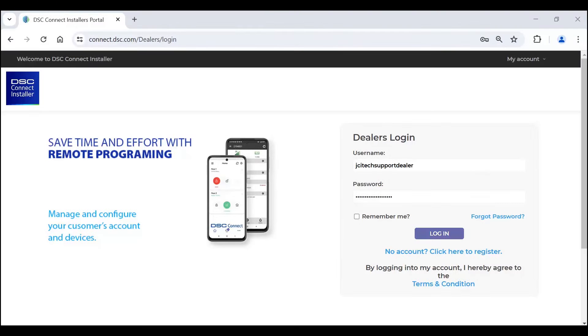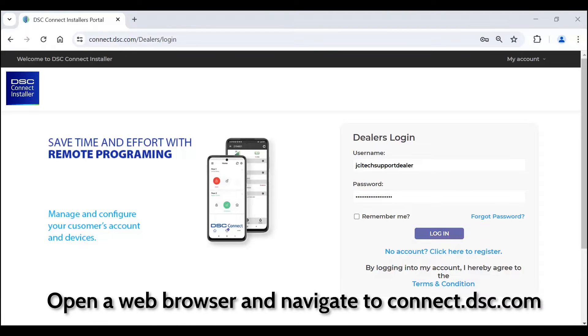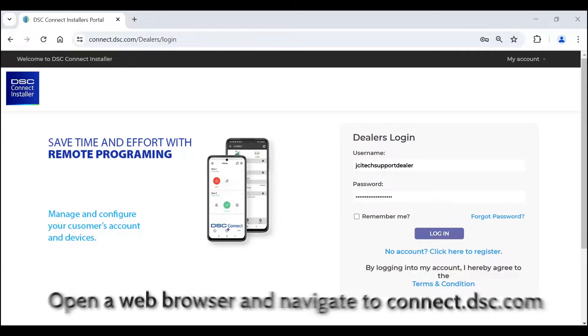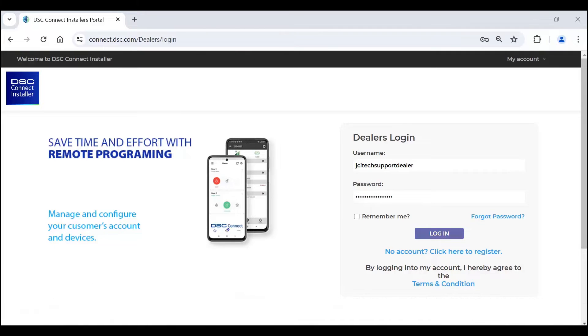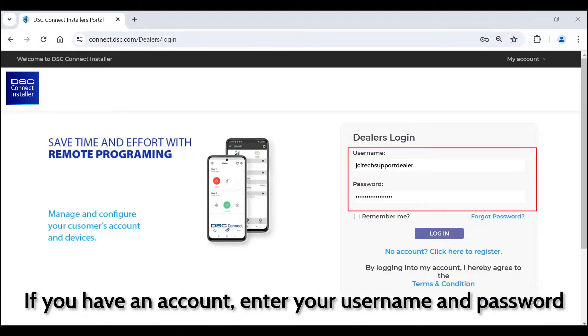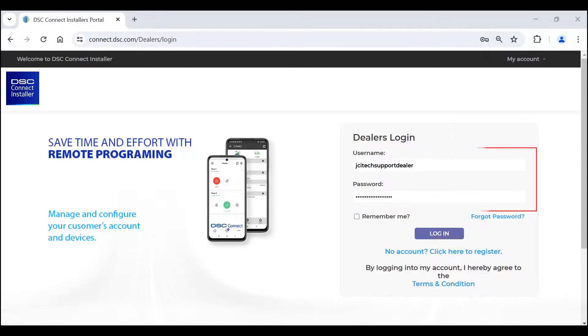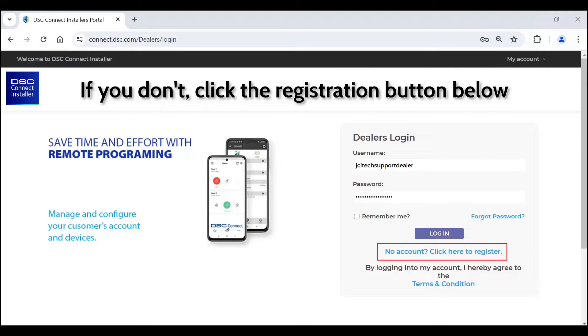Open a web browser and navigate to connect.dsc.com. If you have an account, enter your username and password. If you don't, click the registration button below.